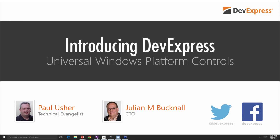Hey everybody, I'm Amanda with DevExpress and welcome to today's webinar introducing DevExpress Universal Windows Platform Controls presented by DevExpress CTO Julian Bucknell and DevExpress Technical Evangelist Paul Usher.